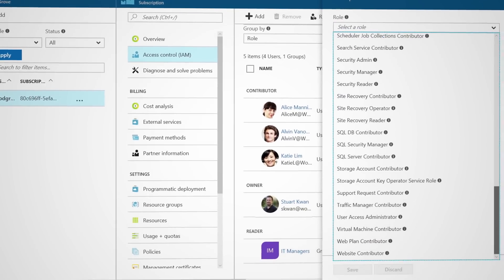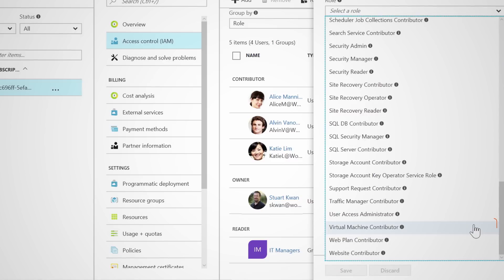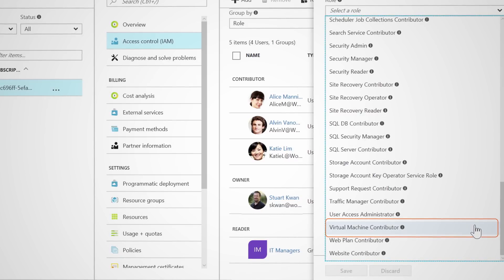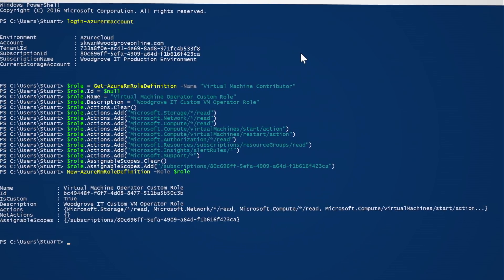Azure also provides a set of resource-specific built-in roles for more granular control. For example, the VM contributor role can perform all actions on VMs, but can't perform actions on any other resource type, such as networking. This makes it possible to separate the people who can manage network resources from the people who can manage VM resources. Using Azure RBAC, you can also create custom roles that align exactly to your team's responsibilities. Custom roles can be created using the command line or Azure Resource Manager API.